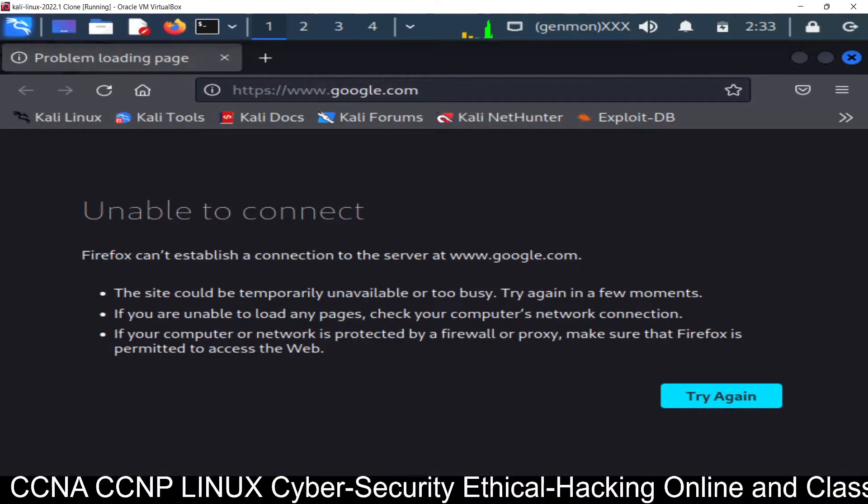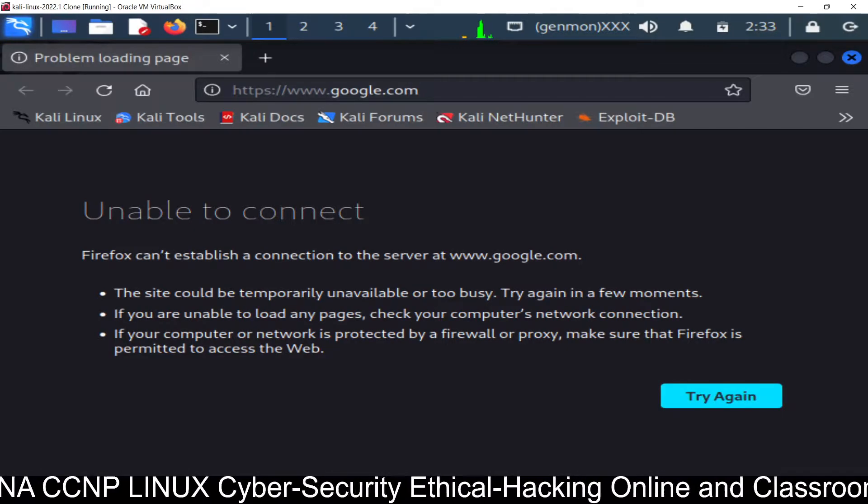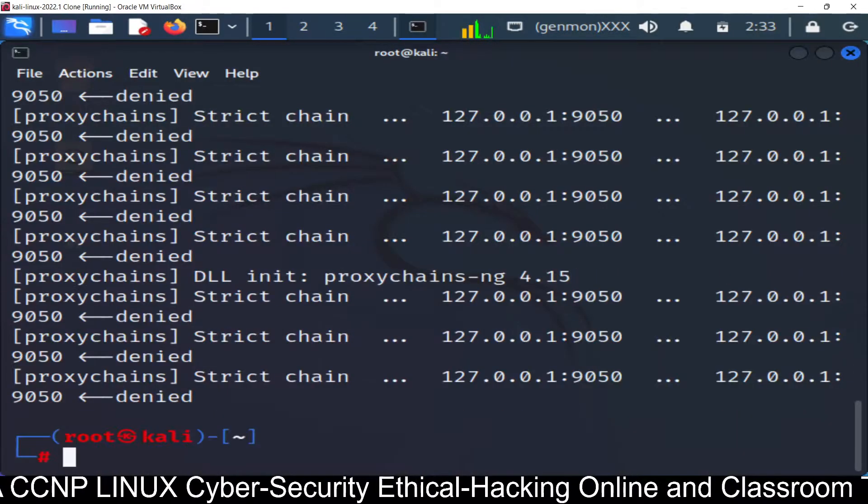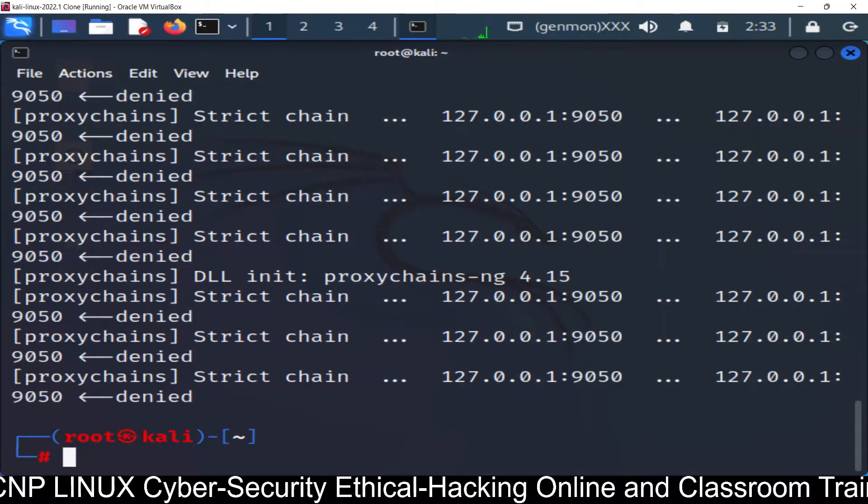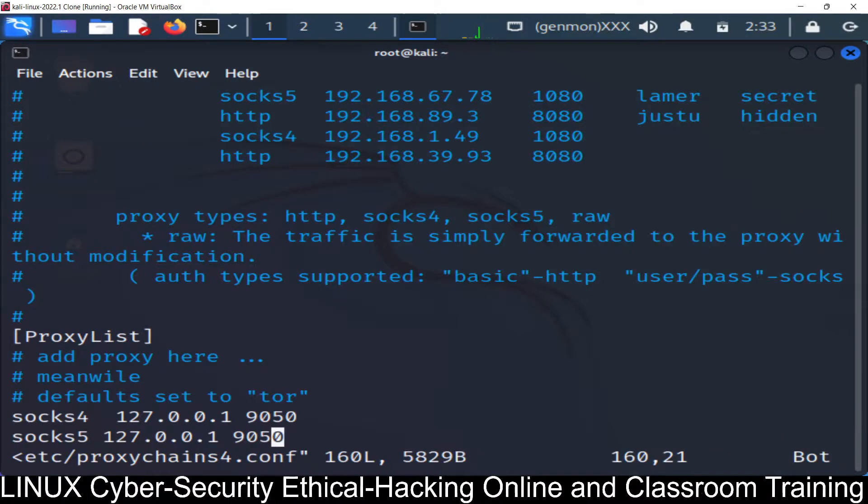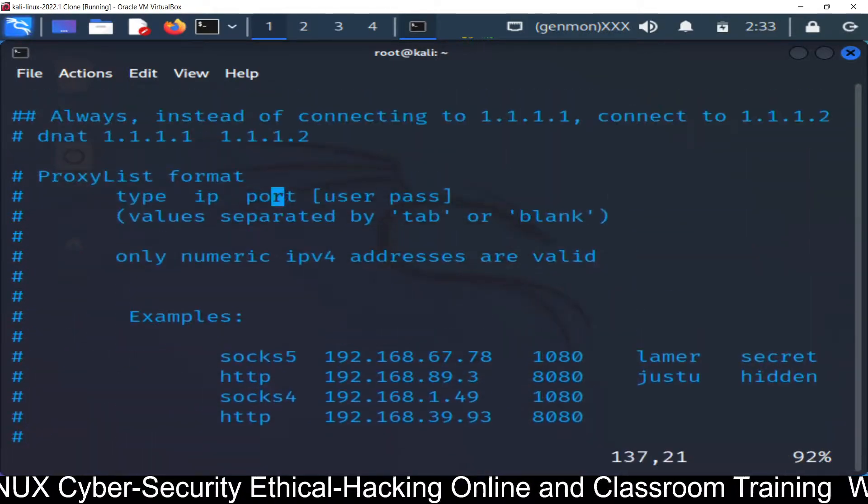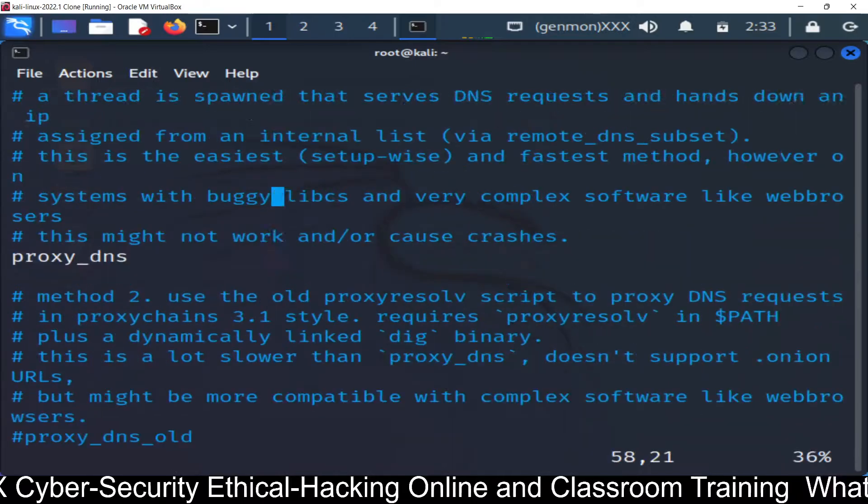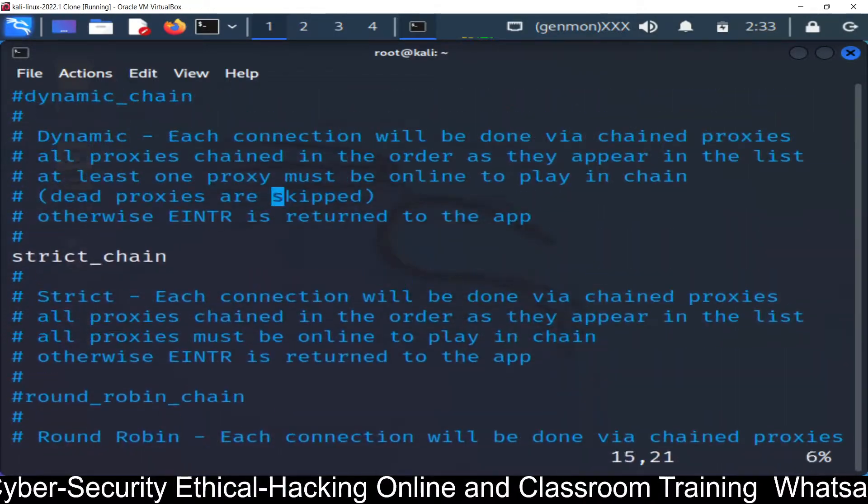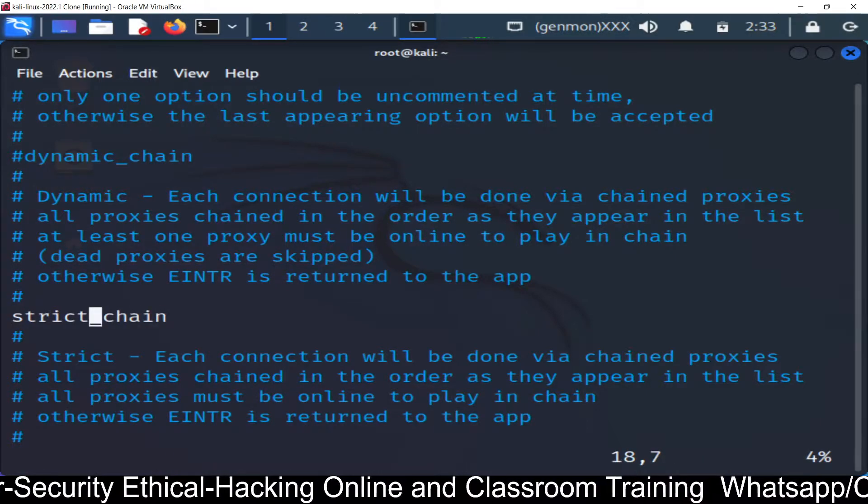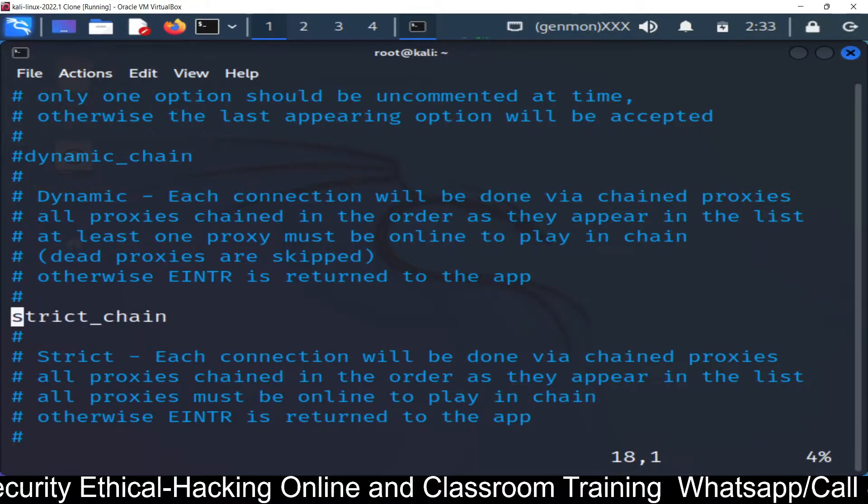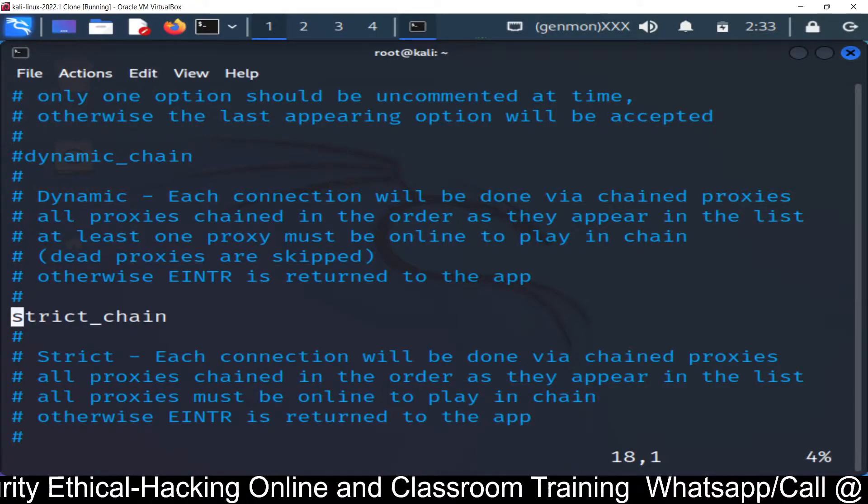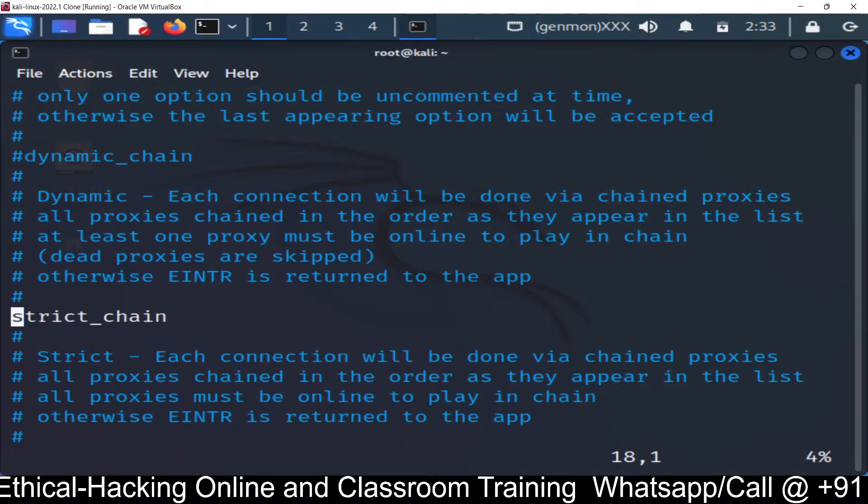And you can see it's some mistake because it means strict follow the strict rules. So in this chain, you can see some proxies are not working. Some proxy servers are not working. So you have to change the configuration. So let's go to the configuration file.